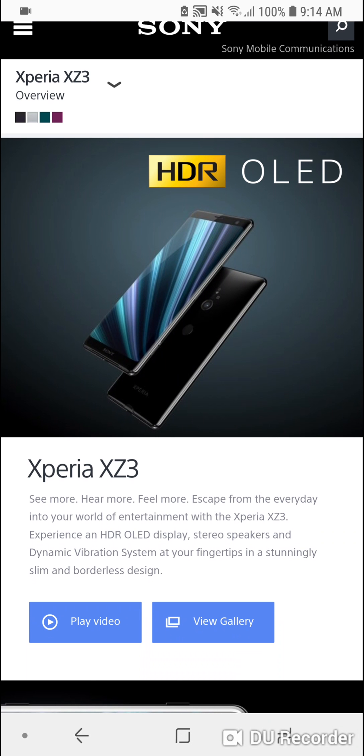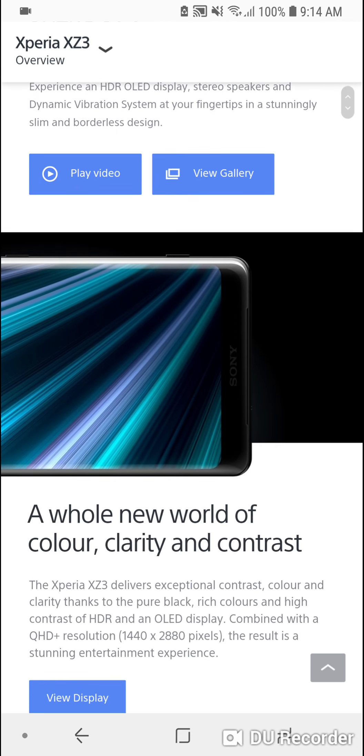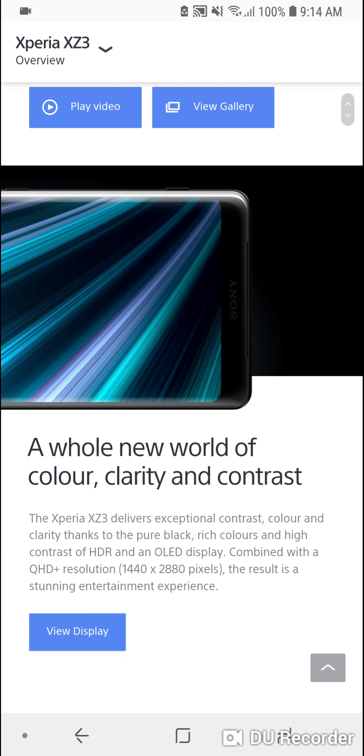This is the first Sony Xperia XZ smartphone to feature an OLED panel and the resolution kicks out with QHD+. Whereas the XZ2 had Full HD+ which is 1080p, this one is 1440p OLED panel with HDR compatible.